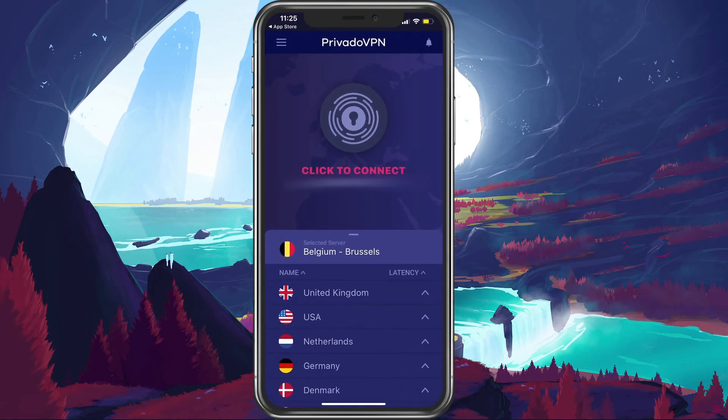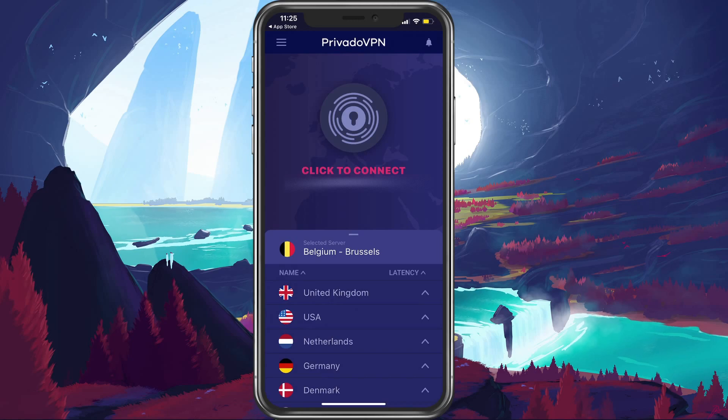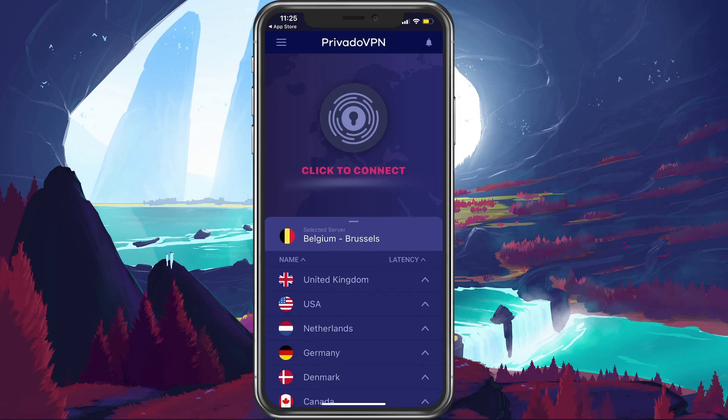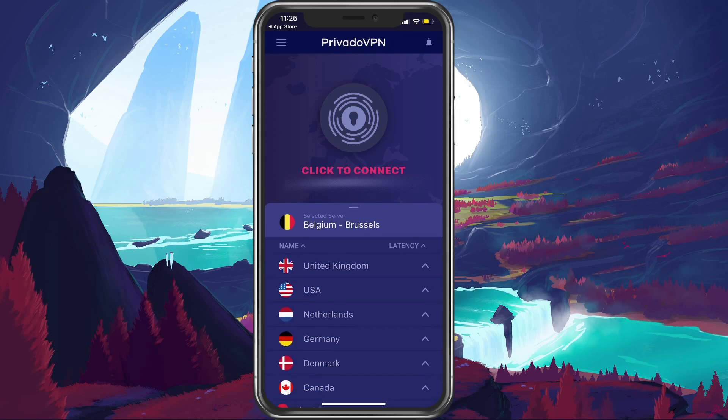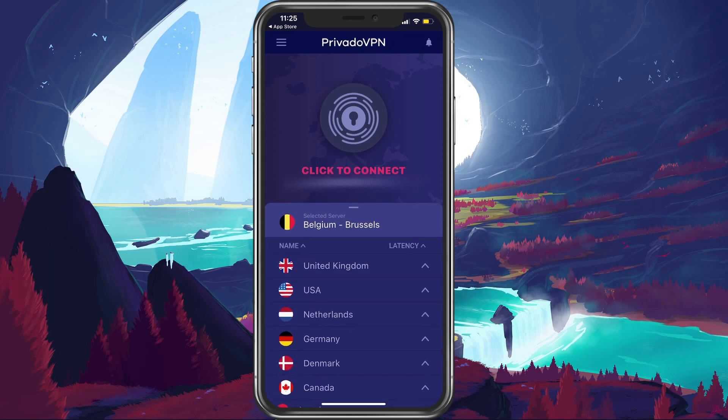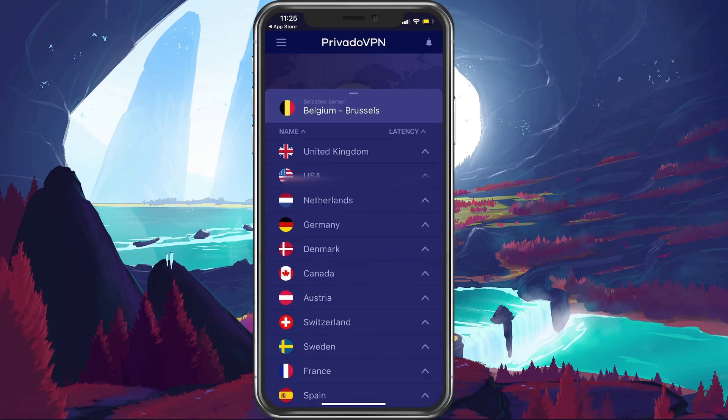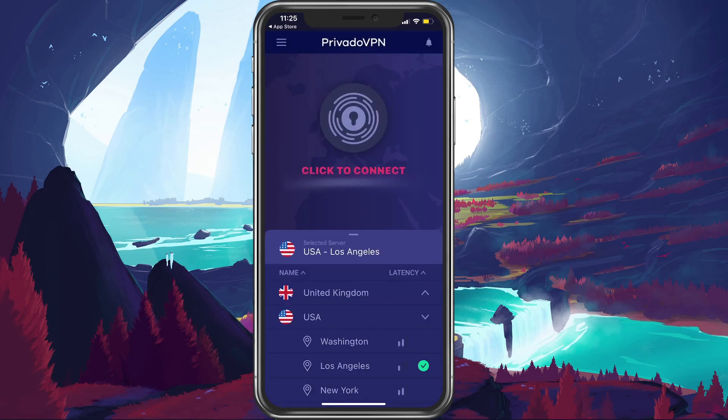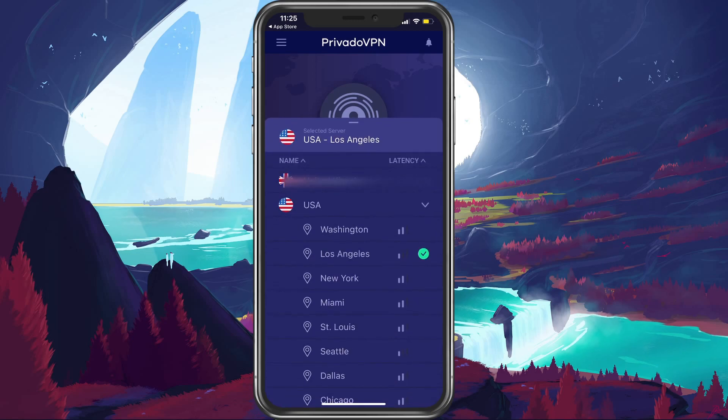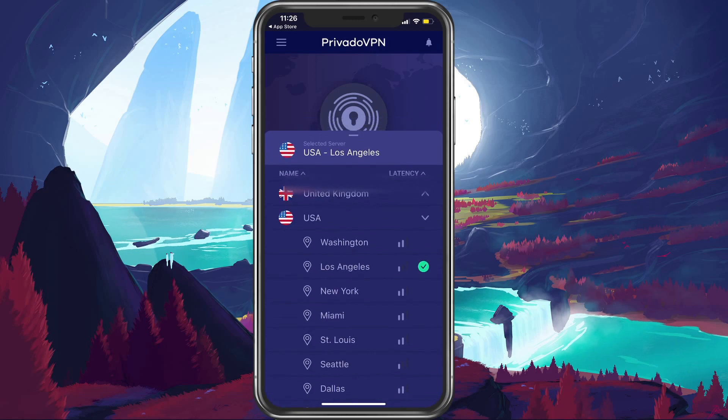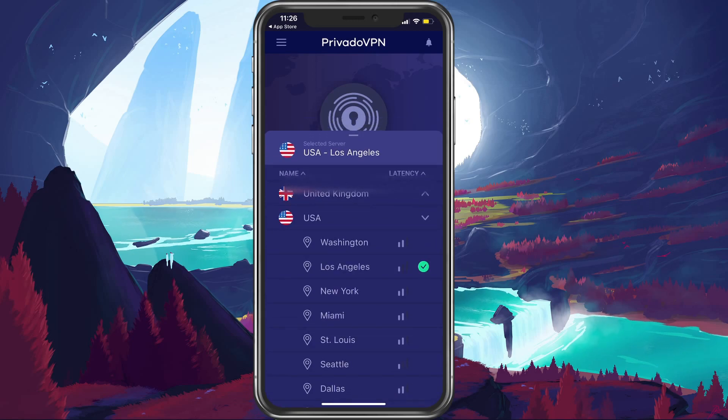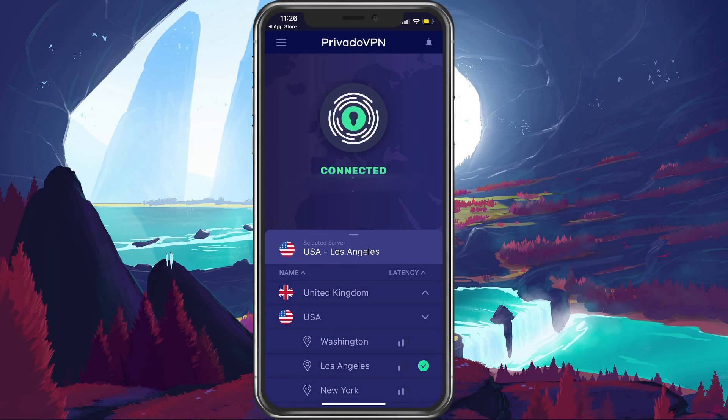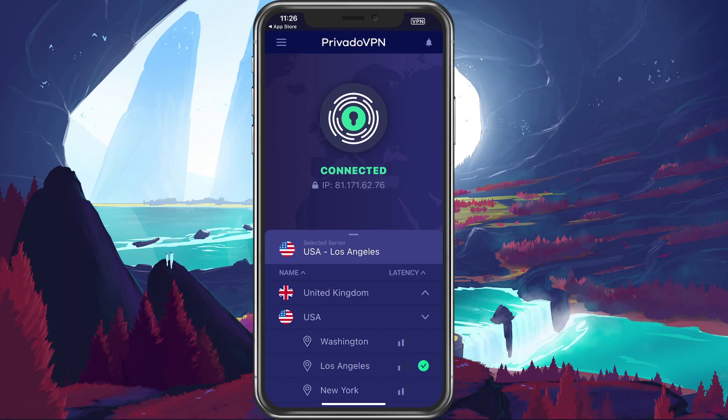Open up your app store and look up Privado VPN in order to download the application. After a few seconds, the download will be completed and you will be able to open up the app. Here, make sure to login using your Privado VPN login information. Within the app, you can choose the server you want from a list of server locations. Click to connect your VPN after selecting the correct location and you should be done.